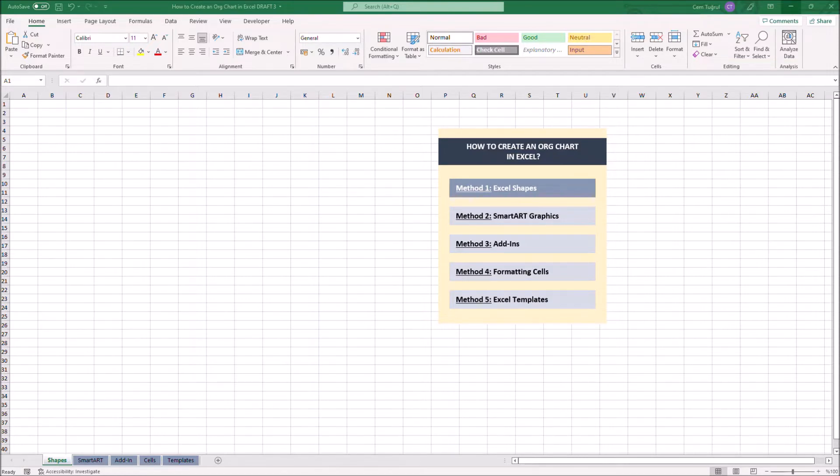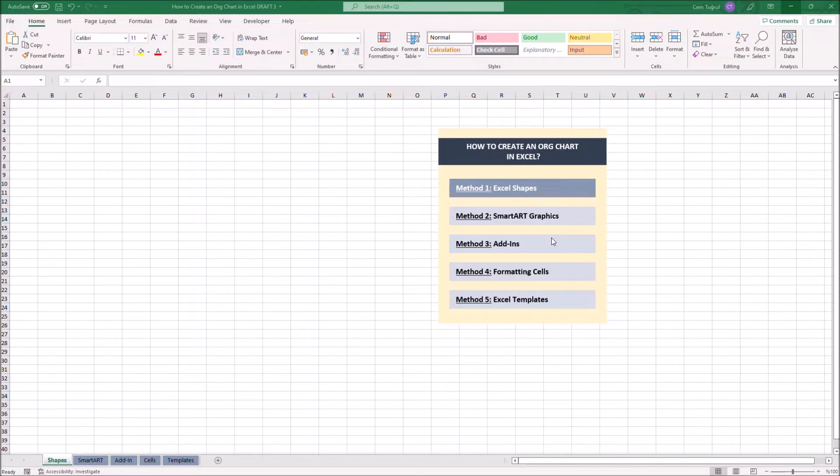There are five different ways to create an org chart. We can use Excel Shapes, SmartArt Graphics, Add-ins, Formatting Cells, and also we can use Excel templates.